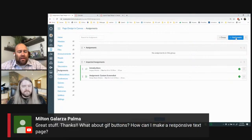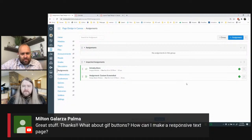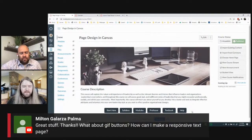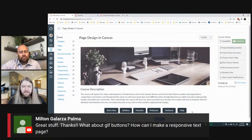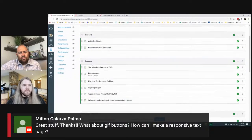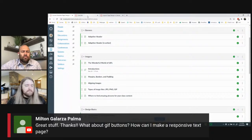A question from Milton: what about GIF buttons — can you make a responsive text page with GIF-formatted buttons? I haven't done that. My reservation is that Canvas buttons look like buttons — it's not intuitive that a GIF is clickable. You'd have to tell users to 'click on the image below.' You can hyperlink any picture in Canvas by selecting it and adding a link to a URL or another page.